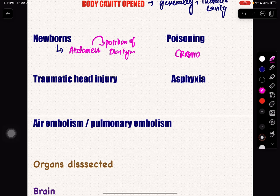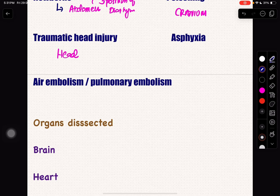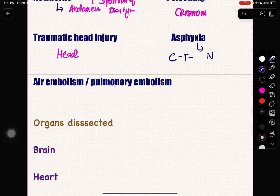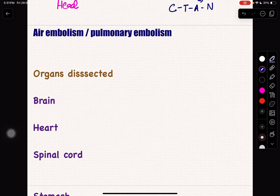The next one is poisoning. In case of poisoning, the body cavity you should open is the cranium. In traumatic head injury, you open the head. In asphyxia, the neck part we are going to remove last — first is cranium, then thorax, then abdomen, and lastly the neck. We remove the neck last because we do not want to cause any bleeding when opening first. If there is more bleeding in that area, we cannot see the findings clearly.